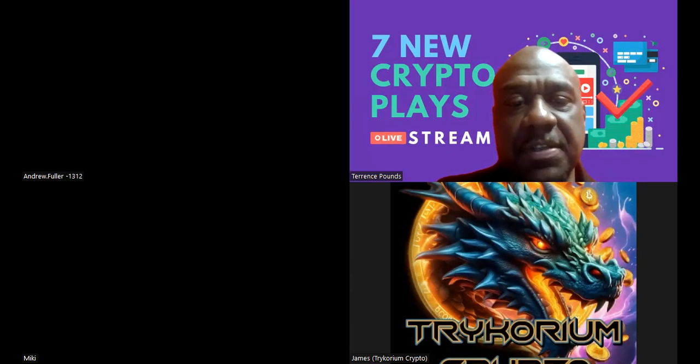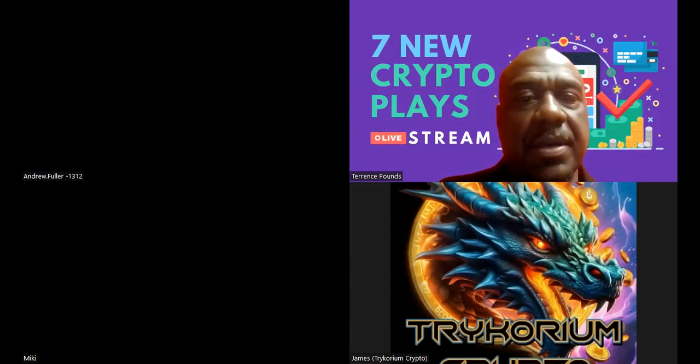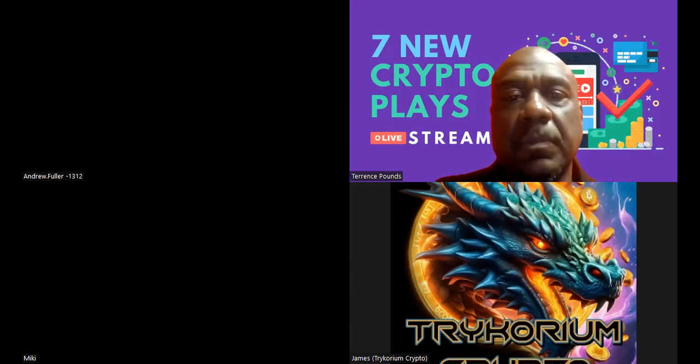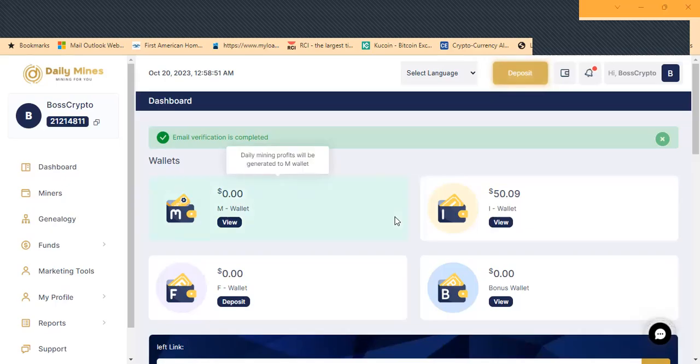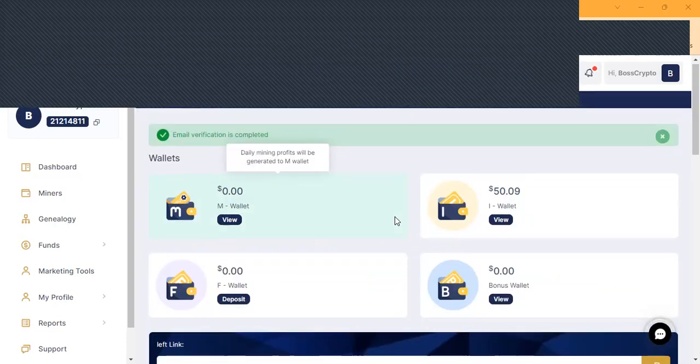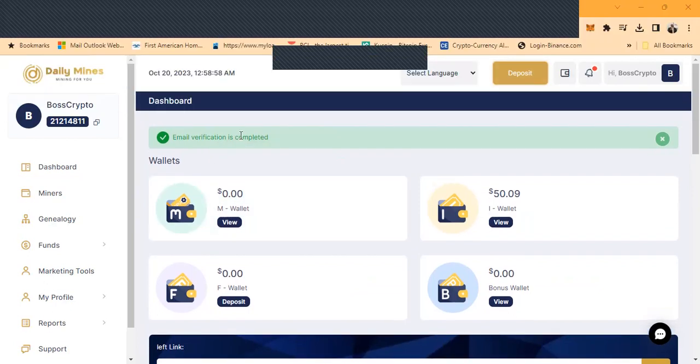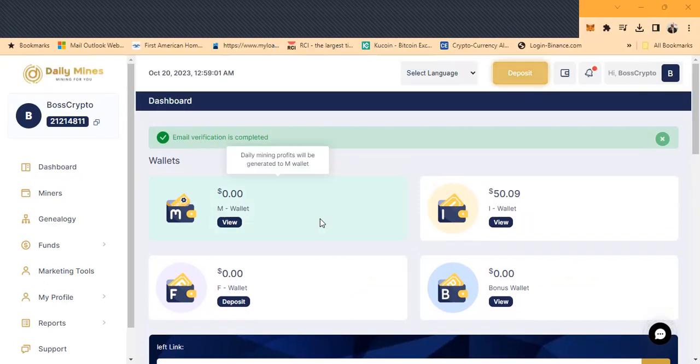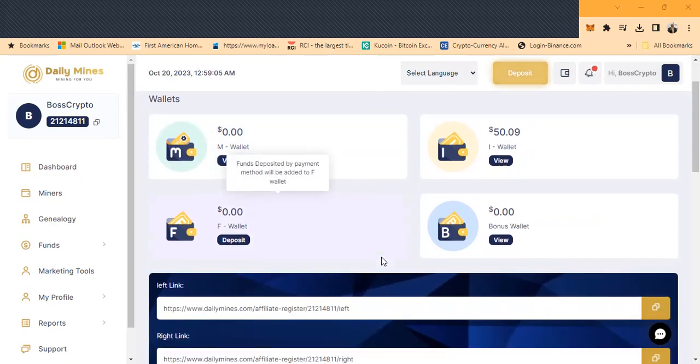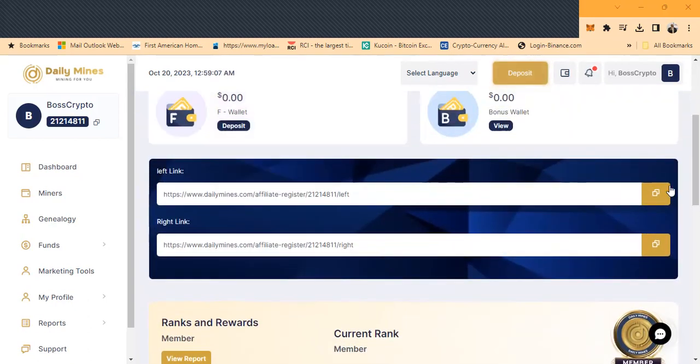Let me go ahead and share my back office here and show you what it looks like. This thing was in pre-launch phase and I've been covering it since pre-launch phase. You always need to get your email verification completed. This is what the dashboard looks like. Since it's a binary, you're going to have a left and a right side.